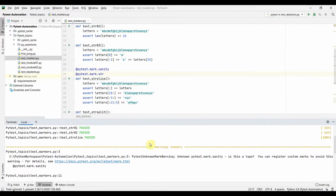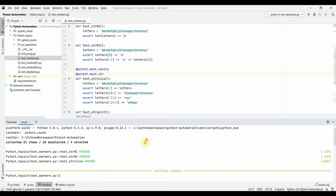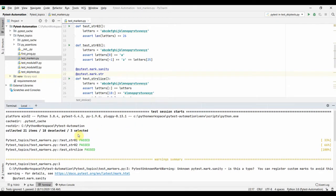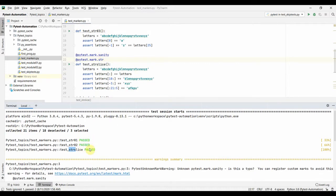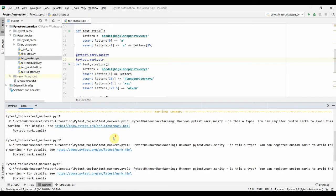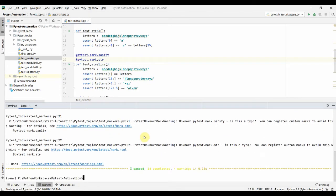There are some warnings we will talk about later. PyTest ran string_01, string_02, and string_slice — all three tests marked as 'sanity'. That's how you run with markers in PyTest. You don't need to specify the file name; just provide the marker. This is especially helpful when you want to run a certain set of tests — sanity tests, API tests, smoke tests, or system tests.